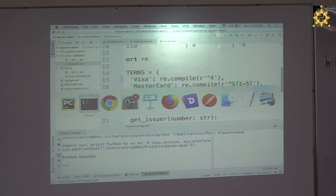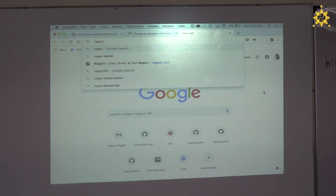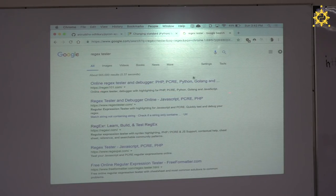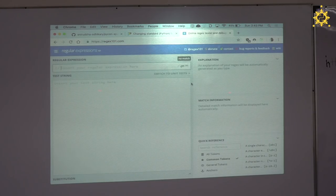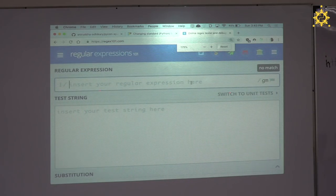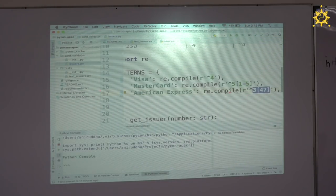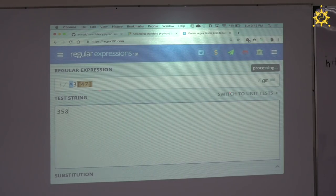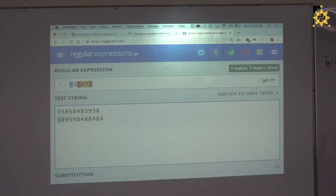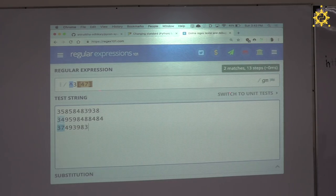Let me consult an online regex tester. The pattern with `3[47]` followed by digits and a dollar sign matches correctly for 34 and 37. That worked. Three pass — one left. The pressure's up now.